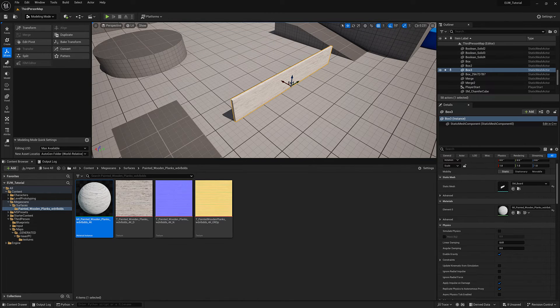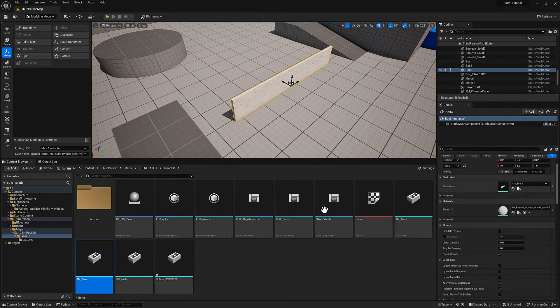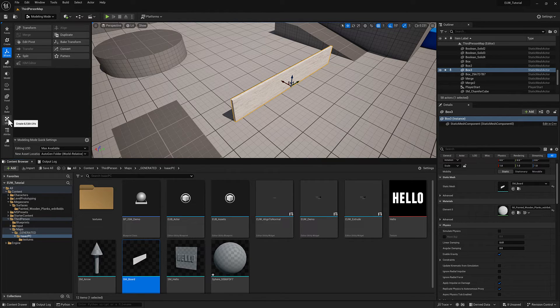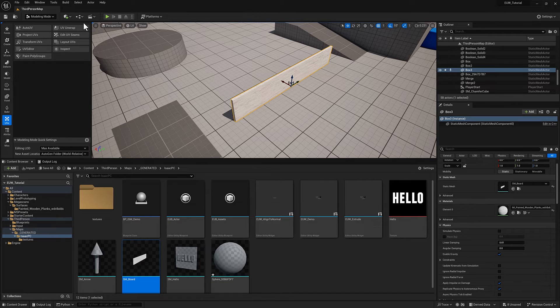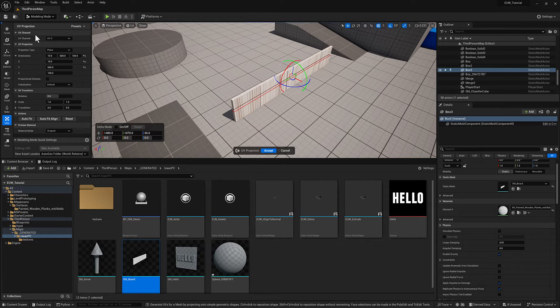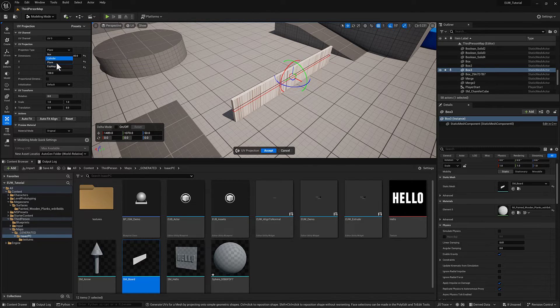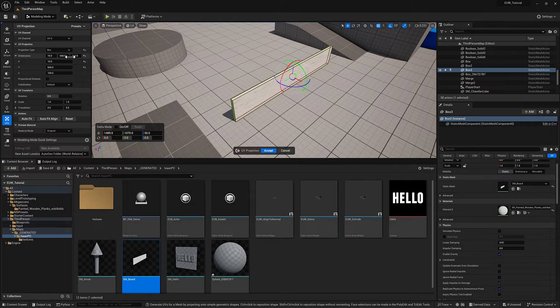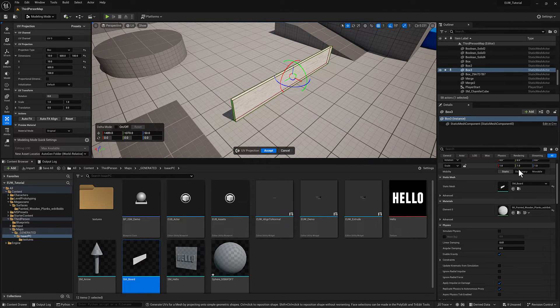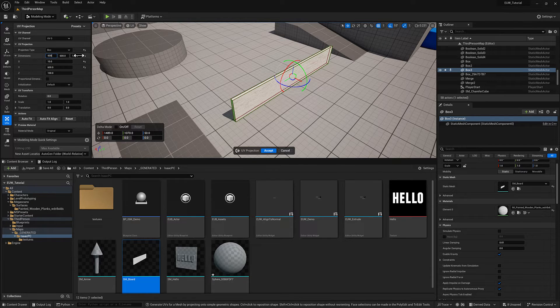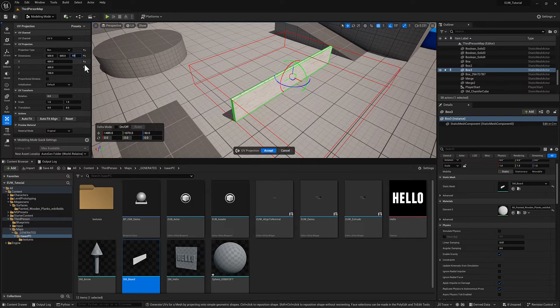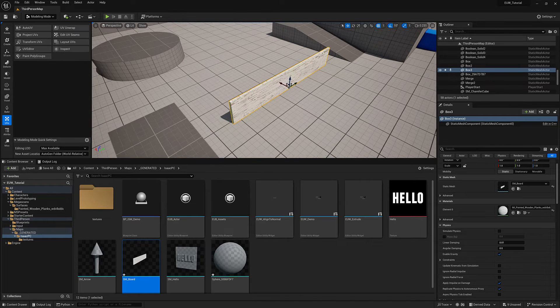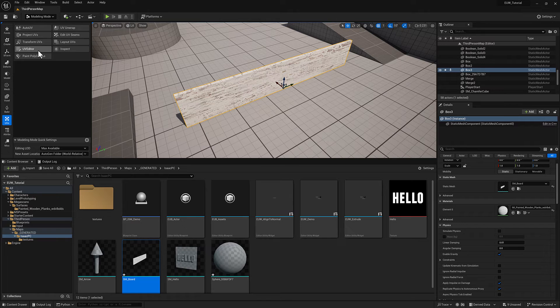So to do that, let's grab the board here in the content browser. Actually, I think I need it selected as an actor so that we can modify the UVs. And I'm going to go to, first we'll just do like a project UVs. I'm going to set this to a box and then whatever the biggest value is here, that's kind of the bounding box. You can see 600, that was our, we scaled it up by six. So I'm just going to type in 600 over here and over here. So we get a consistent UV projection and now we're going to go to UV editor.